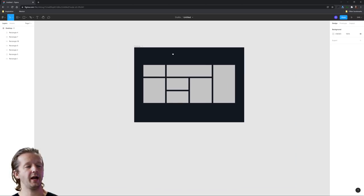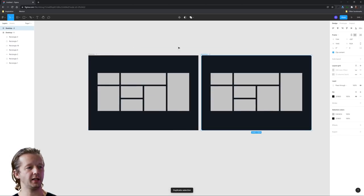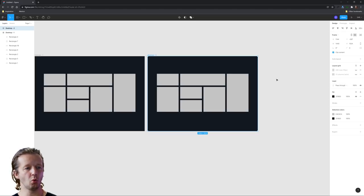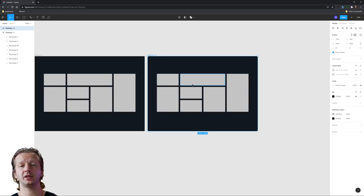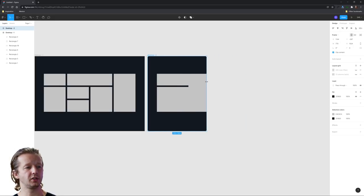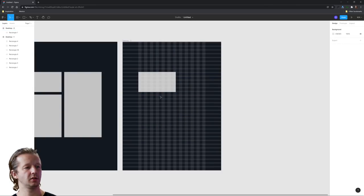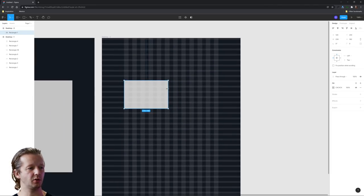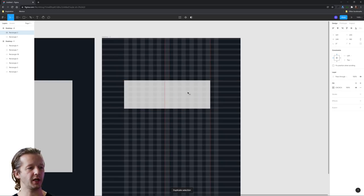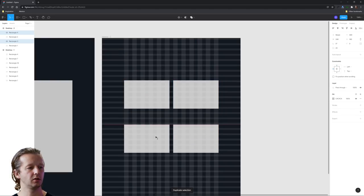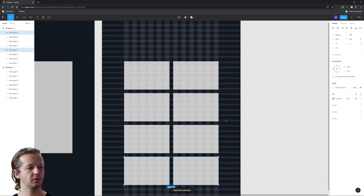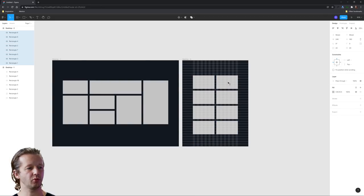Now that we have the desktop layout finished, let's duplicate this artboard. At a certain breakpoint, we'll revert to maybe just a two-by-two layout — so it won't be masonry. Let's drag that over to about a tablet size. We know we have 12 columns, so we want each image to span six columns. We'll duplicate that and go two by two — pretty straightforward.